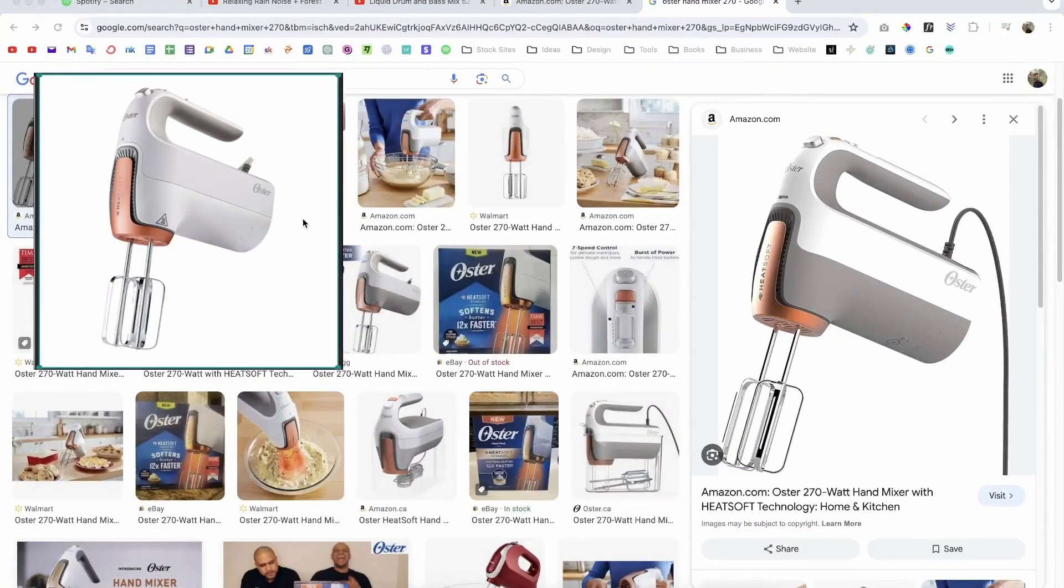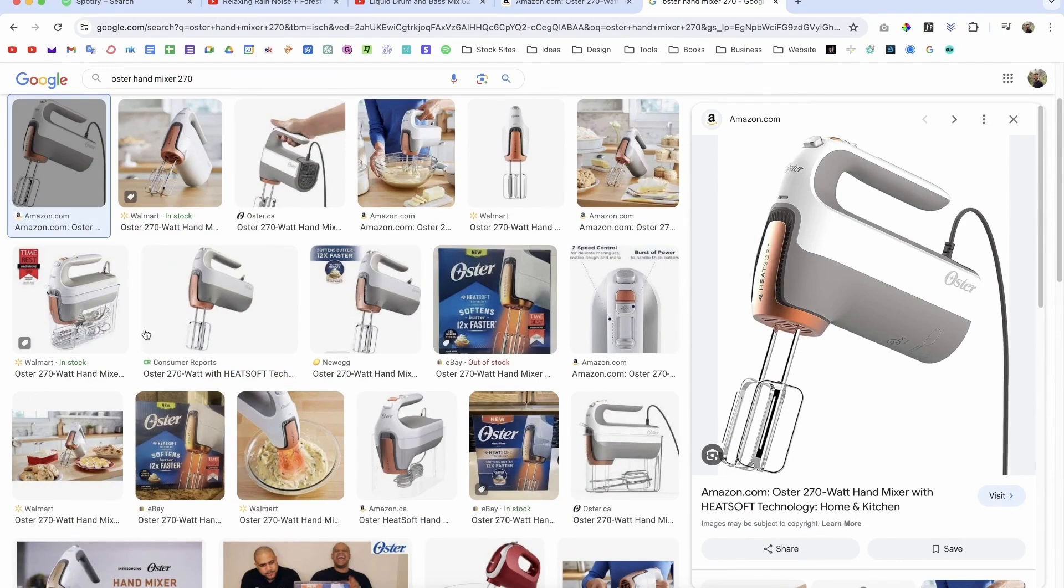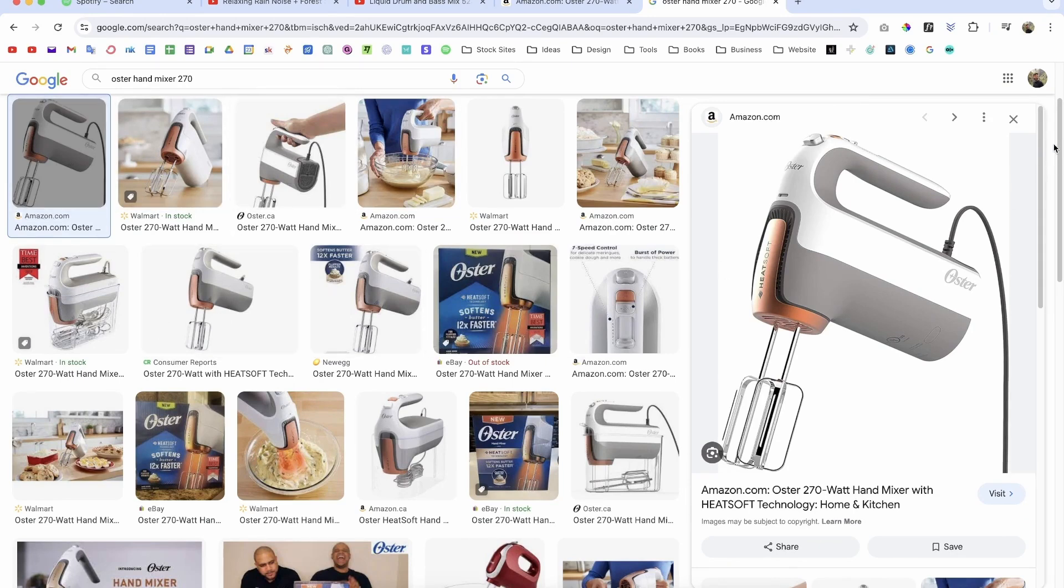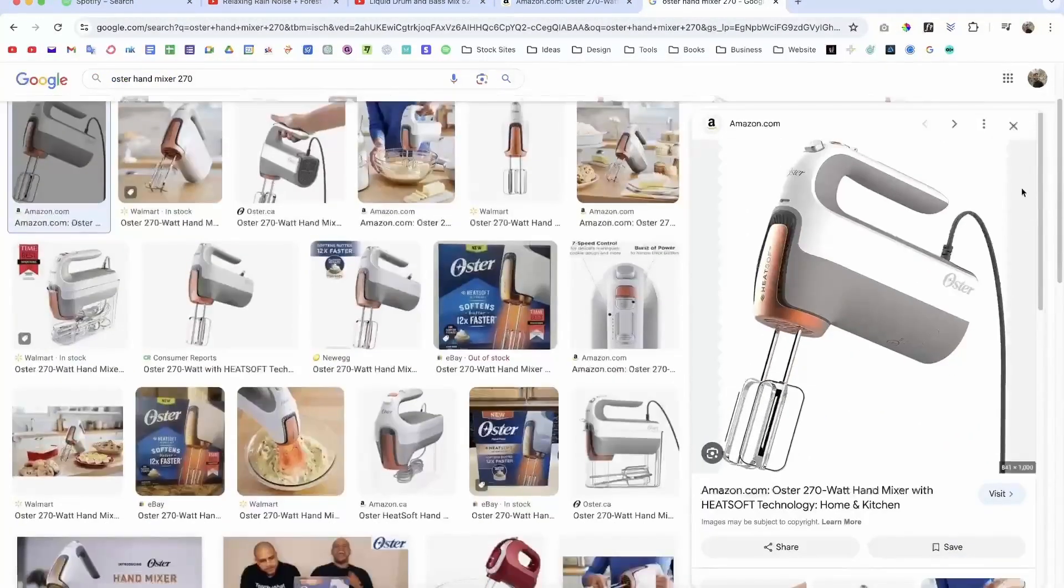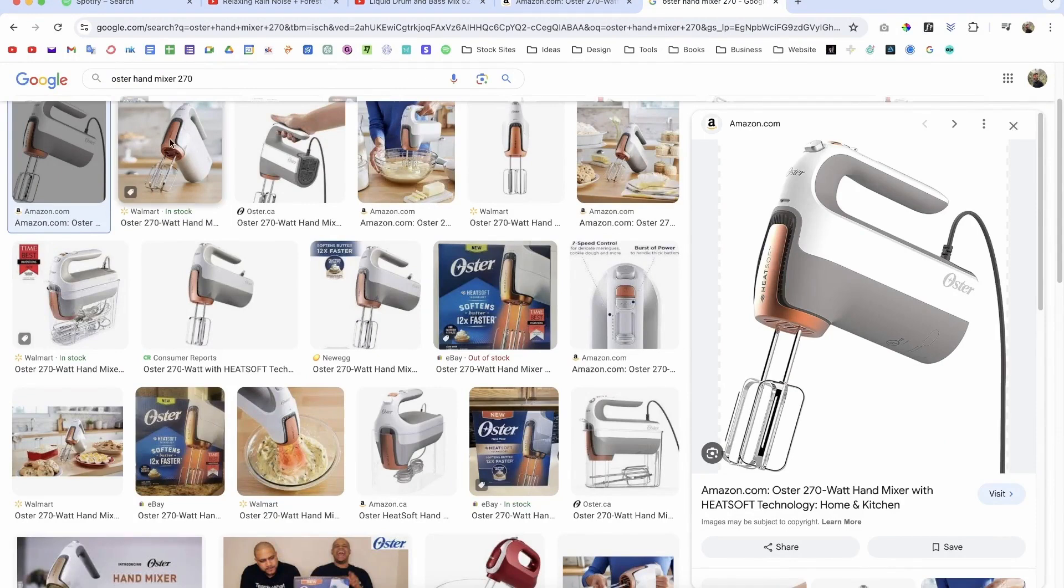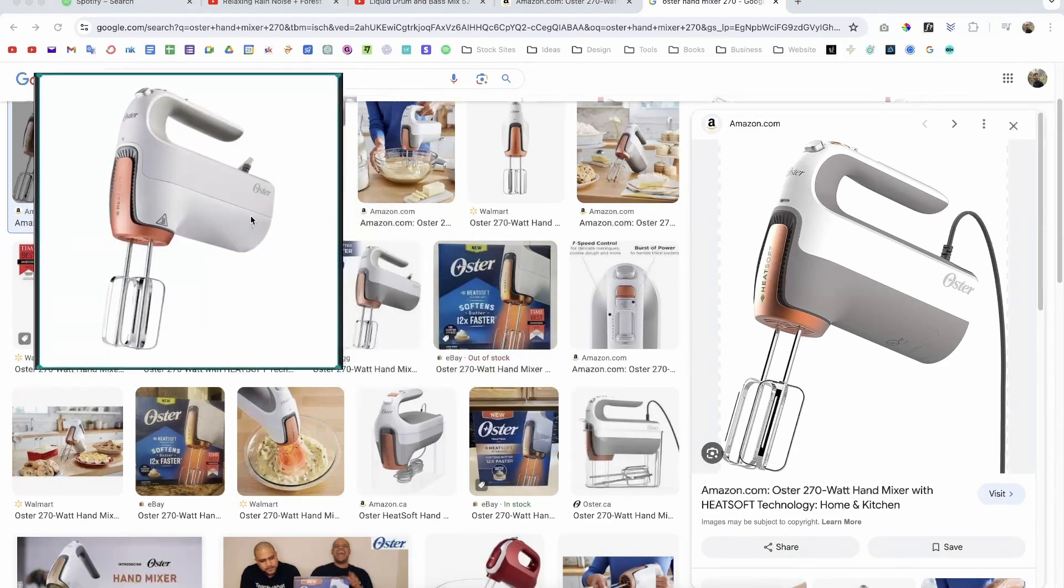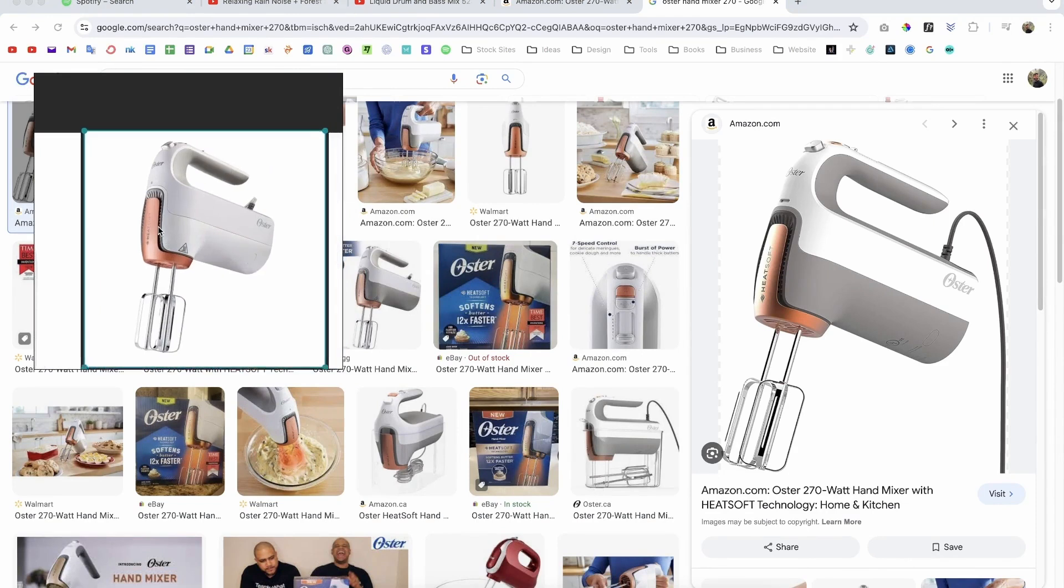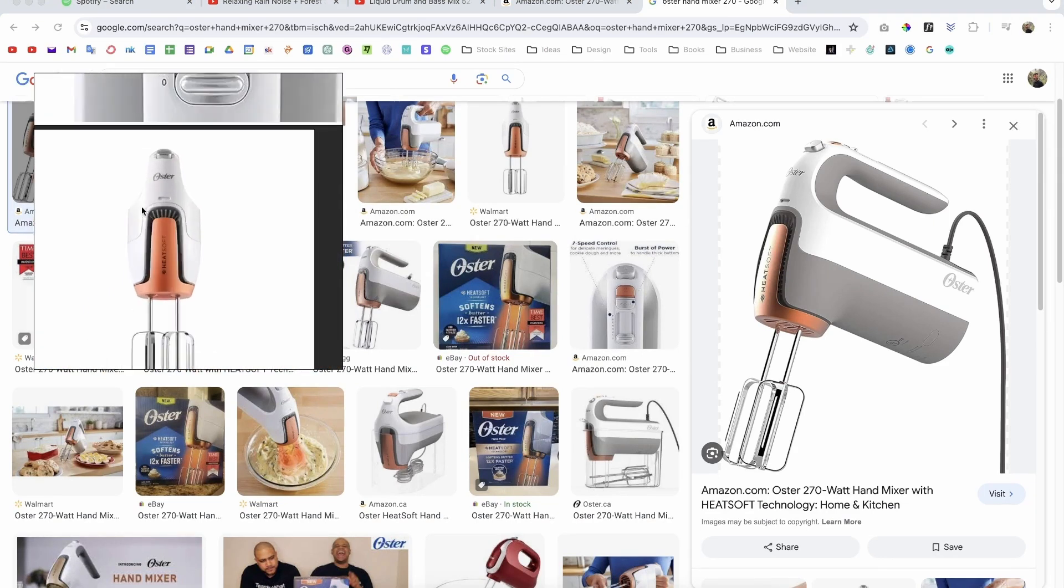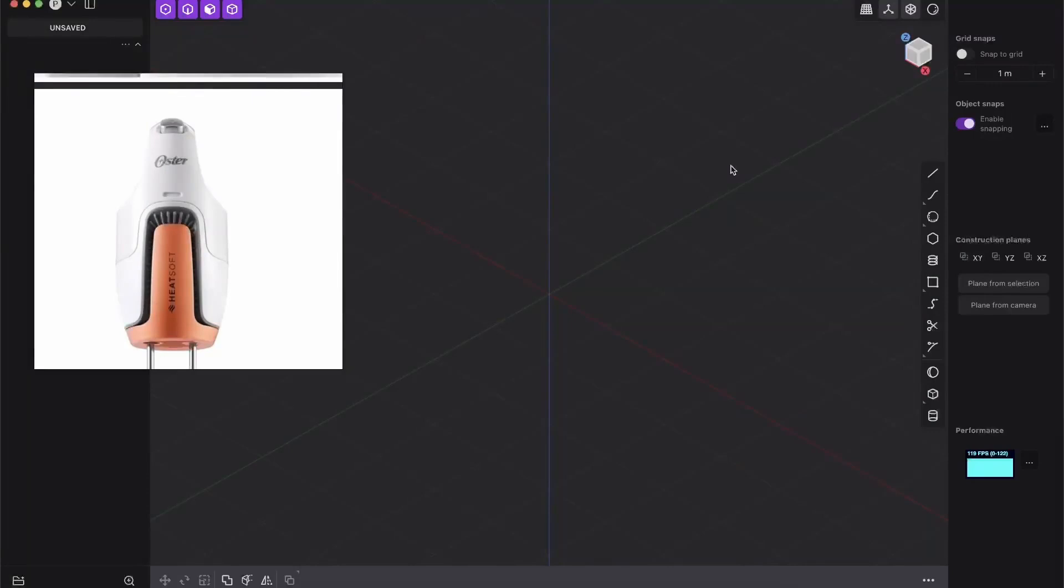So first of all, go to Google and type in Oster hand mixer 270. And also what's very interesting will be in this course or this exclusive tutorial, we don't have a straight image. So we have to improvise a little bit and work more with different angles. So it's a very interesting, a little bit of a different approach where we have to use more brain cells, but that's good. So just come here and just download all of those images from different angles and put them all into puref.